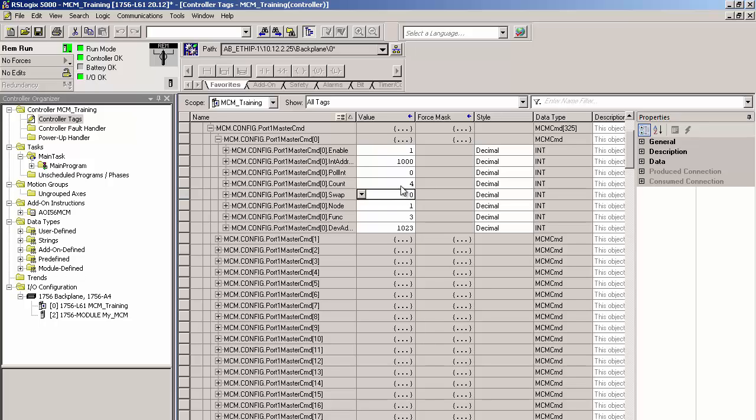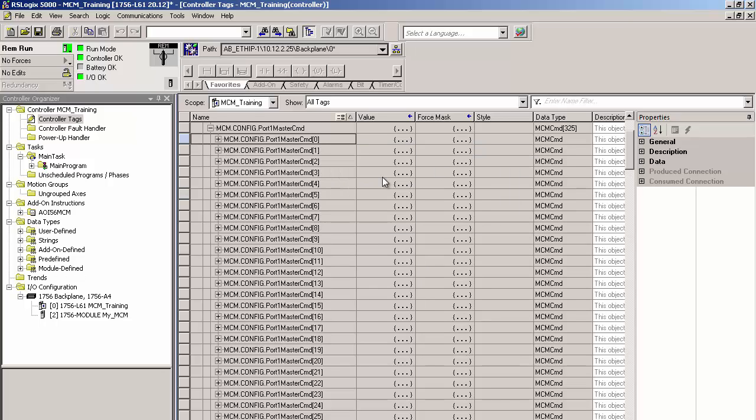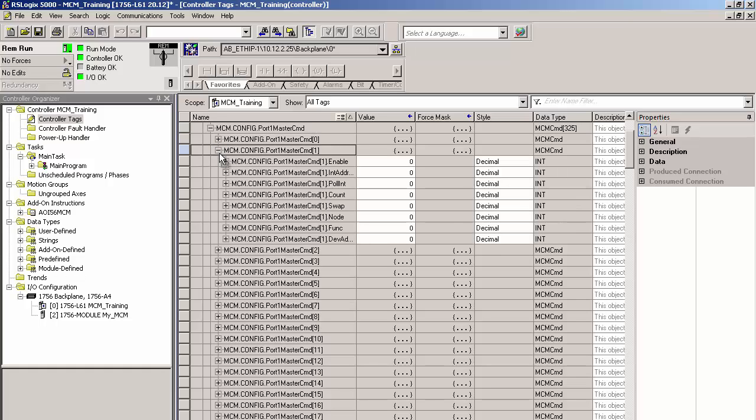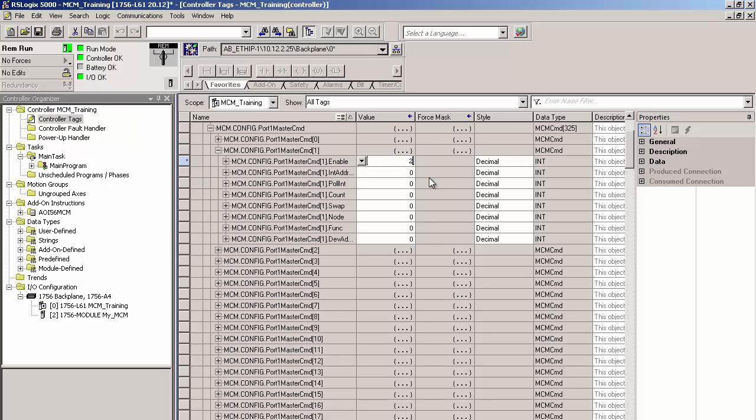Moving on, I'll create a couple of write commands. One to set the phase A voltage limit and one to reset the minimum and maximum voltage readings that we looked at earlier. I'll set the limit first. Expand MCM.config.port1 master command 1. I'll type a 2 for enable, which sets the command to execute conditionally so that it will only write if the data changes, or in this instance, if we write a new value.